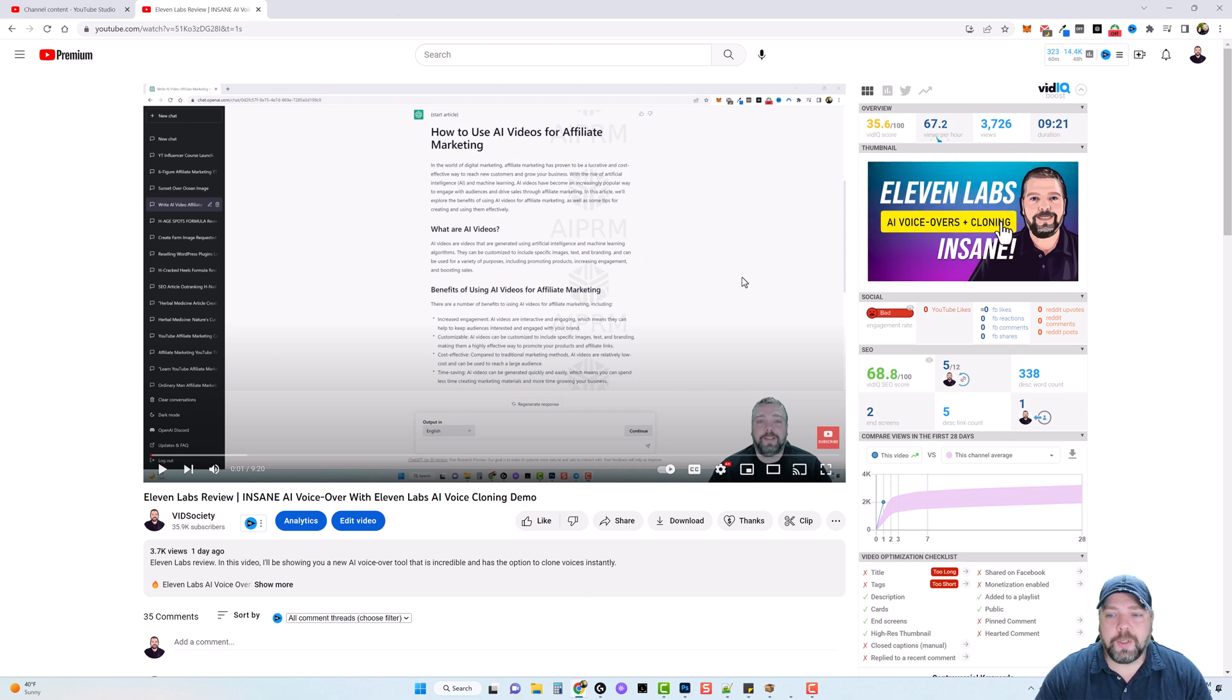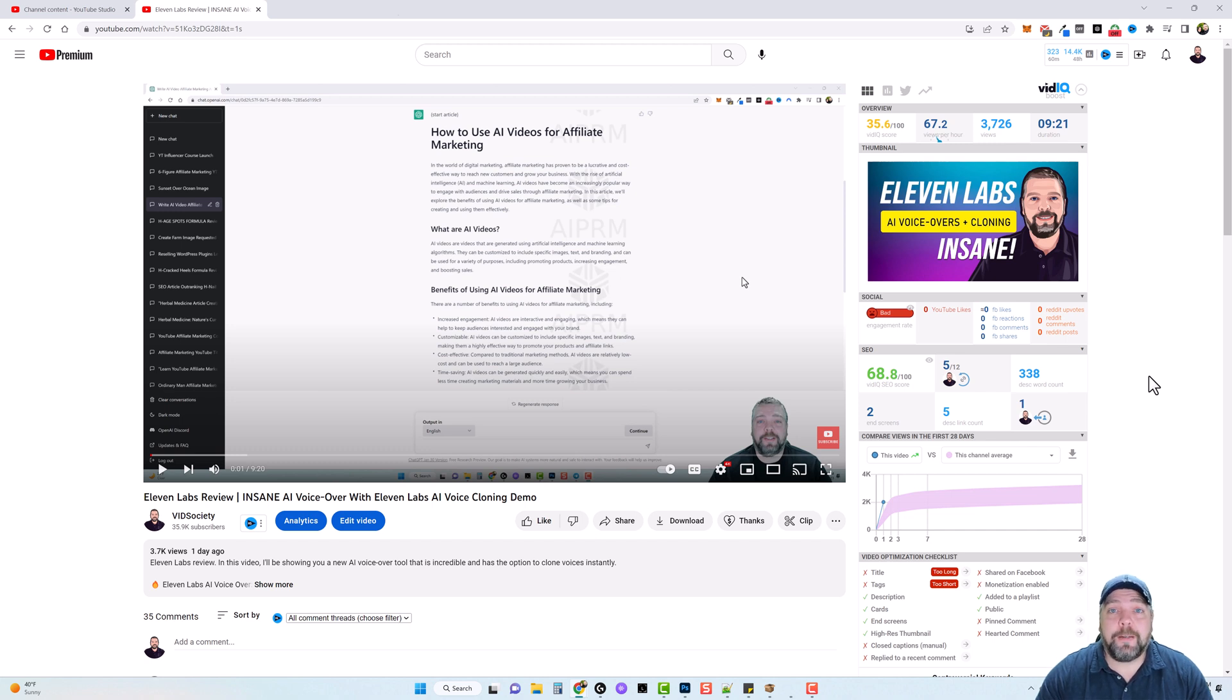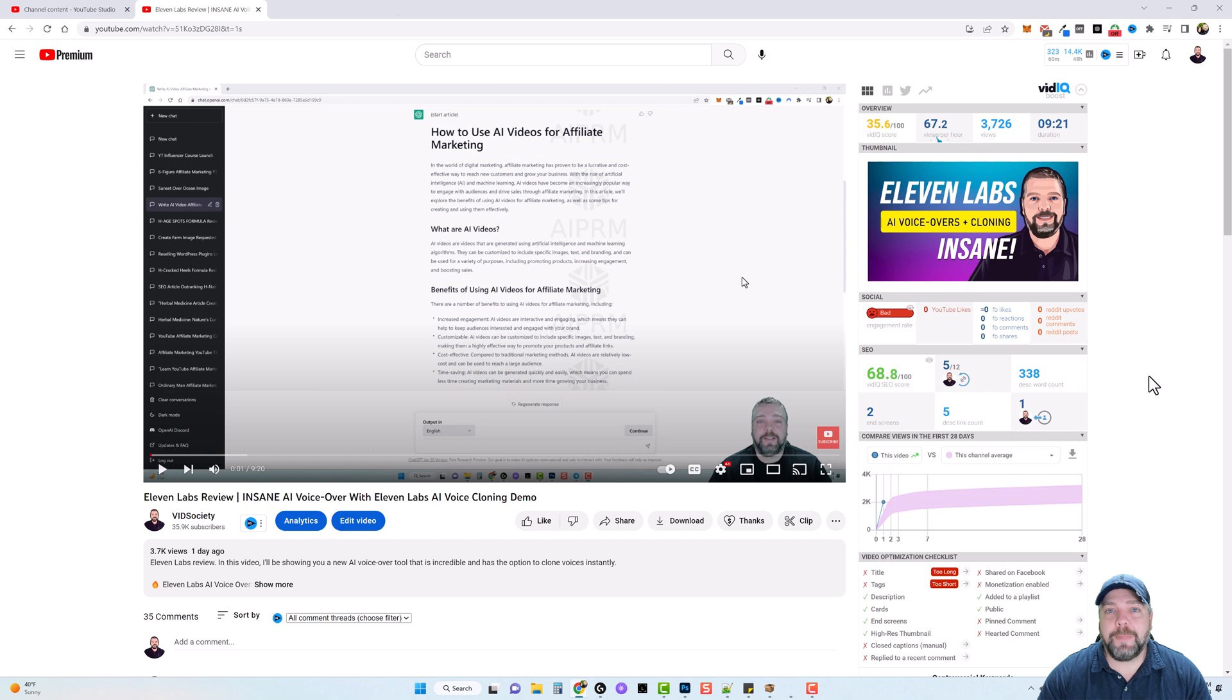Now, first I'm going to show you the things you can do on your video using vidIQ. And then I'm going to go inside of my vidIQ dashboard and show you all the stats that it provides as well as keywords and topics and niches and so much more.